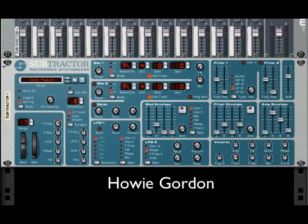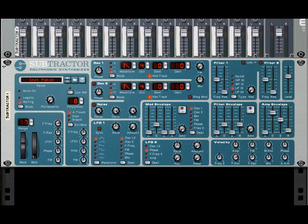Hi, my name is Howie Gordon, and on behalf of Keybomb.com and RainComputers.com, I'd like to welcome you to Part 1 of our Synth Basics video tutorial.